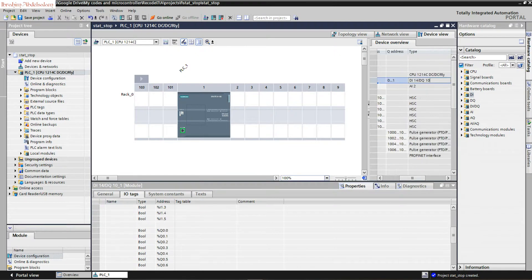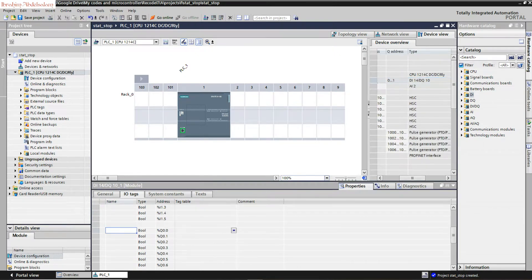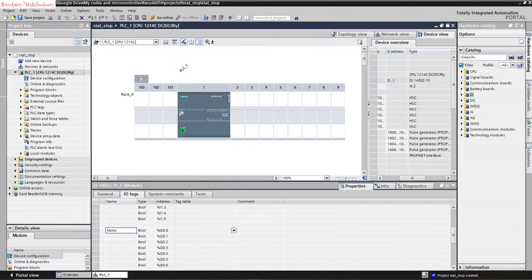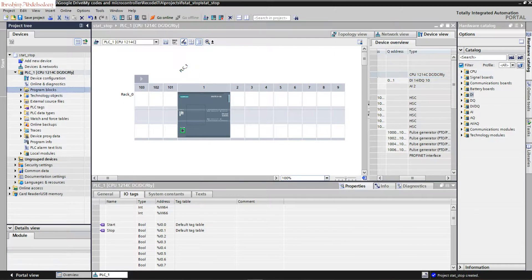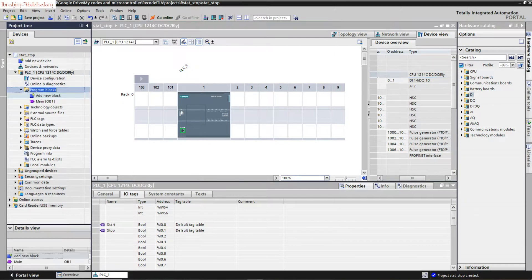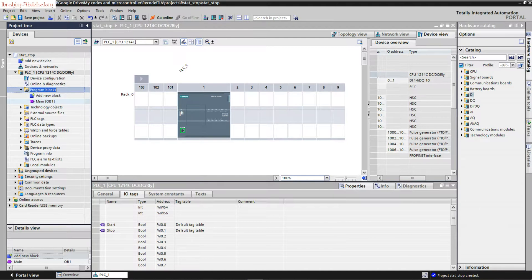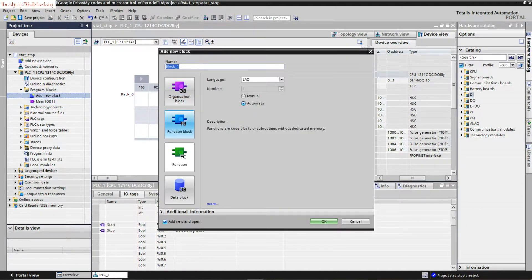Now for the outputs, you can find the outputs here. We can call this one motor. To write the program, from program blocks we have main organization blocks.